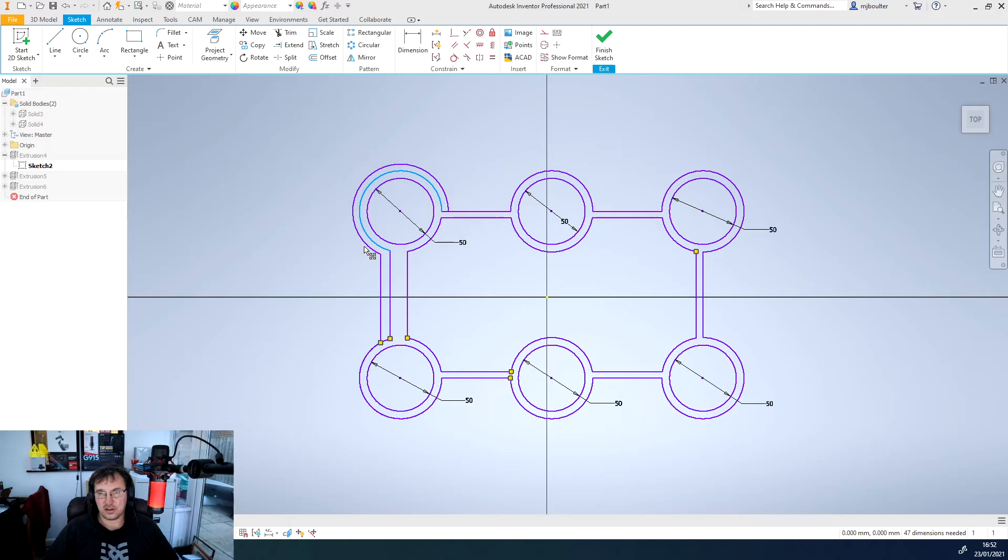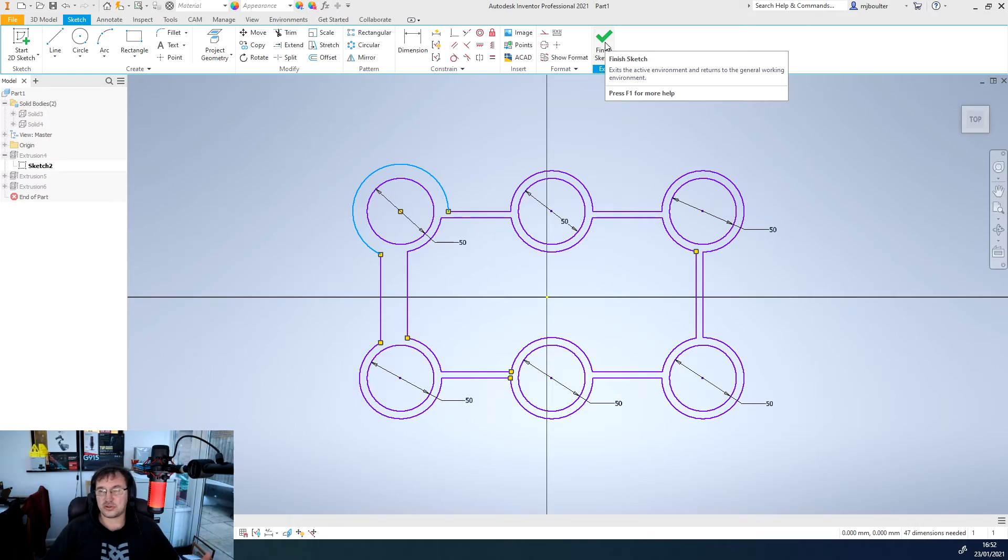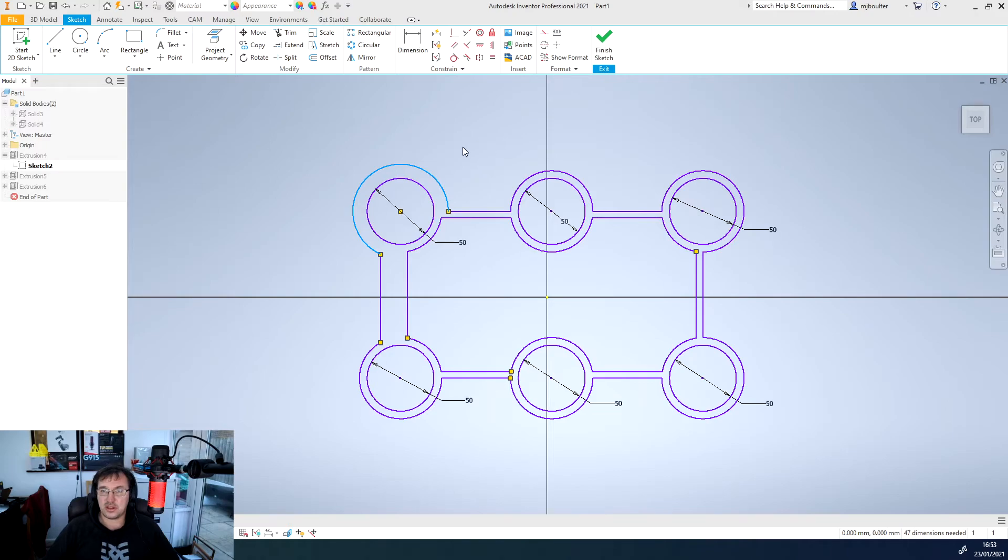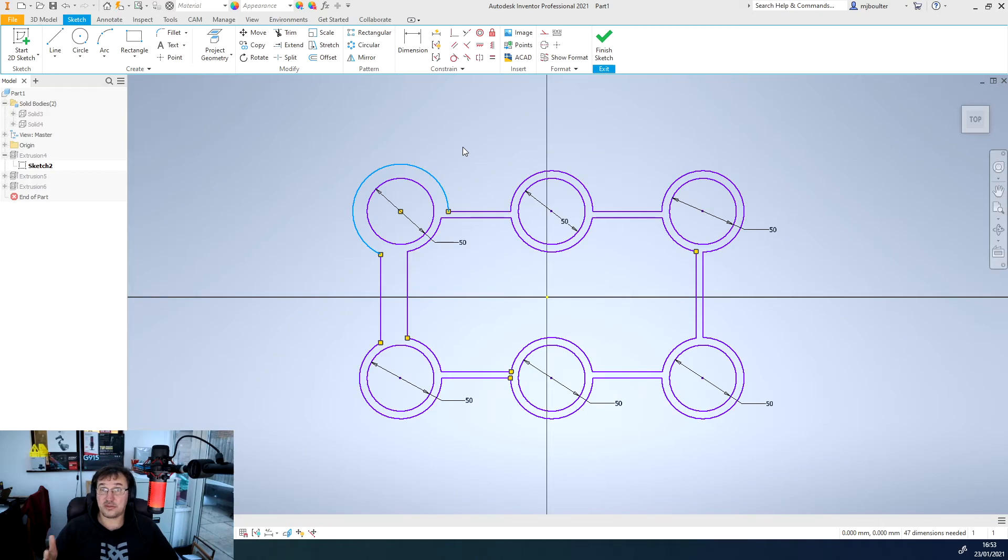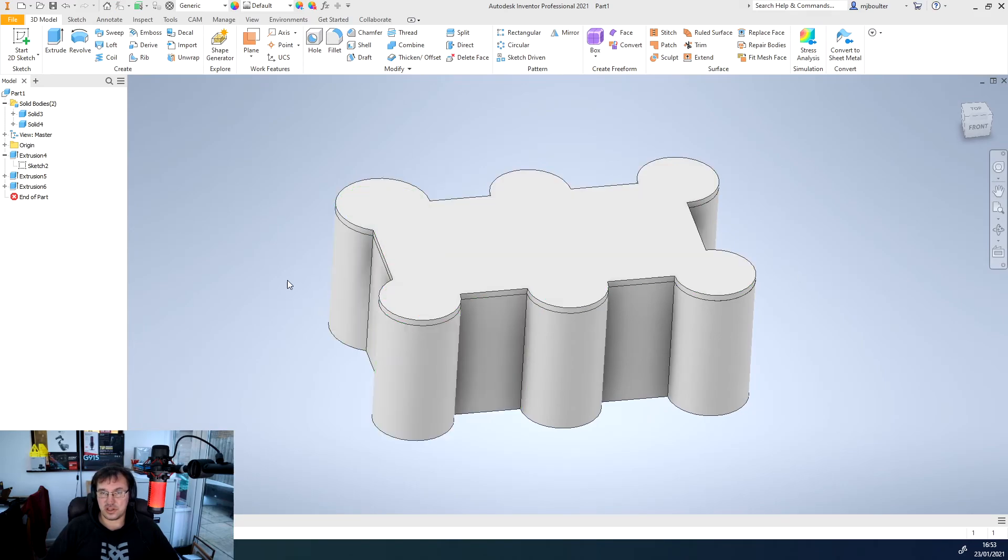So when we finish the sketch, it will update all of the model, the solid objects, all the different extrusions, because the other sketches have been projected from this original sketch. So they are linked together. And there you go, you can see the update. This section got fatter.